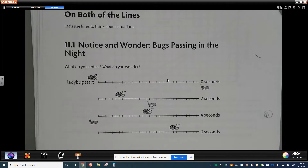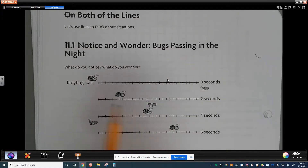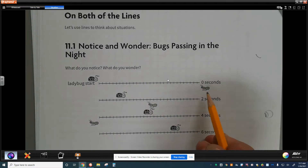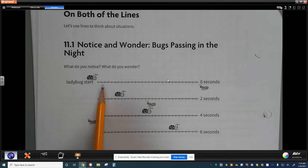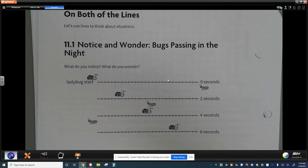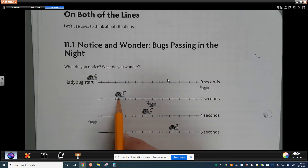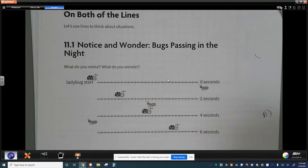What I notice is that the ladybug is moving from left to right as we look at the graph. I also notice that the ant is moving from right to left, so they're moving in opposite directions. I also see that they're moving at a constant speed because over time they're moving the same distance. The ladybug appears to be going at 8 units every 2 seconds and the ant is going 16 units every 2 seconds.